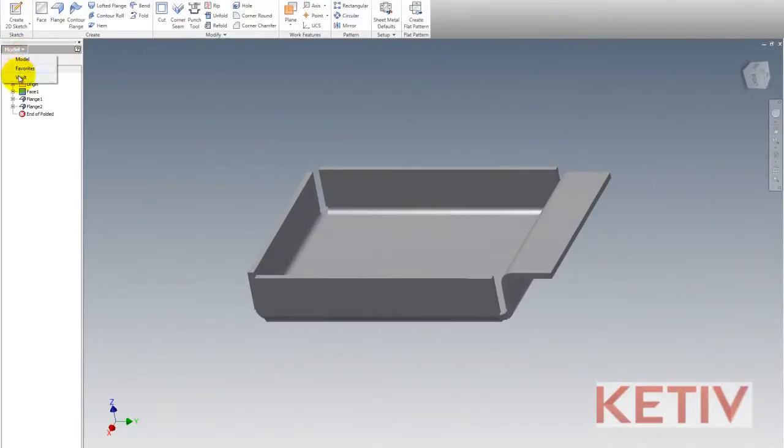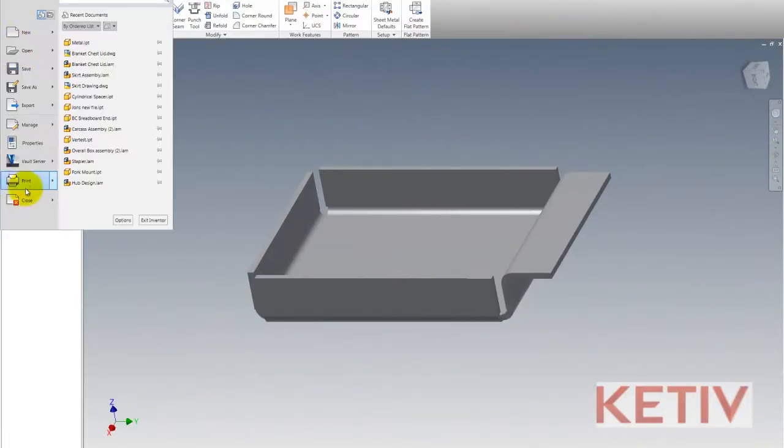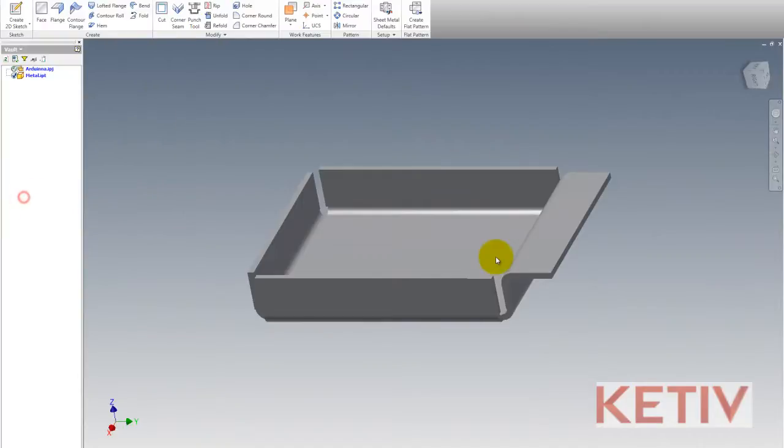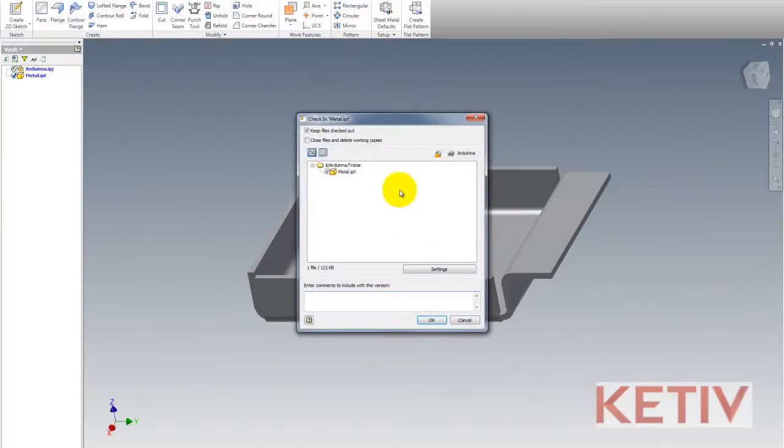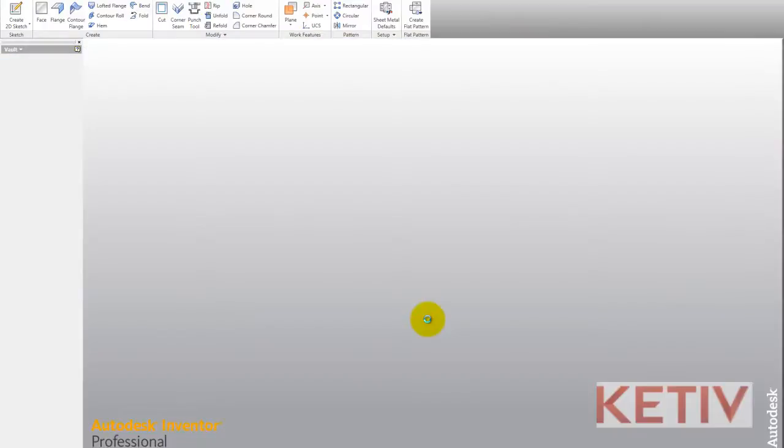So if I check my Vault status, we can see this file is currently checked out. I want to keep it that way, so I'll close this file, but I'll keep it checked out and therefore still reserved to me.